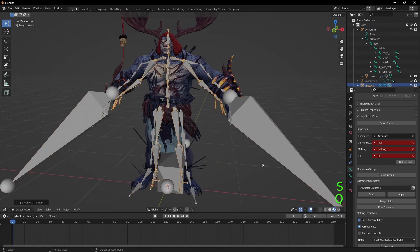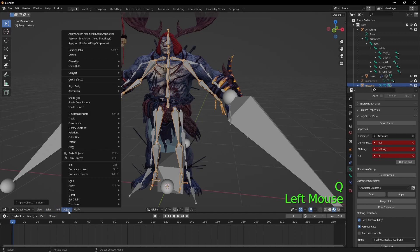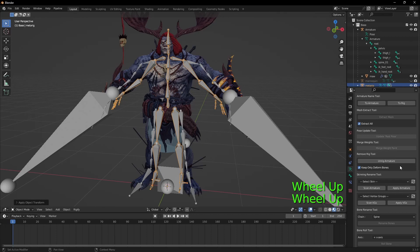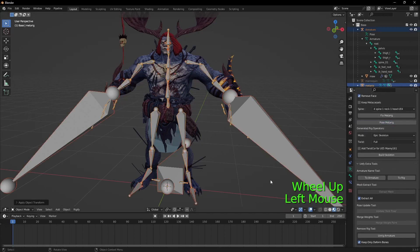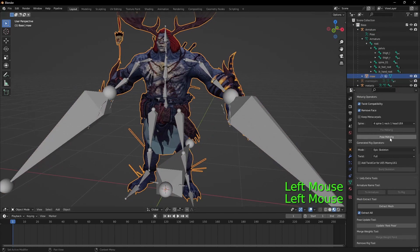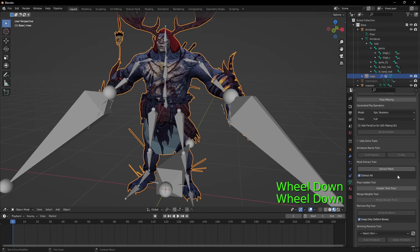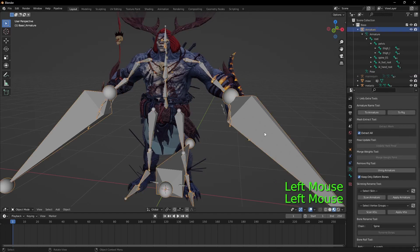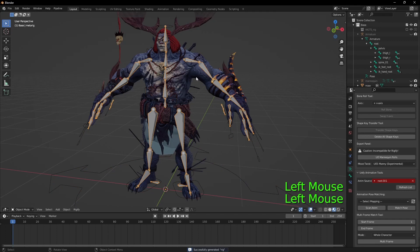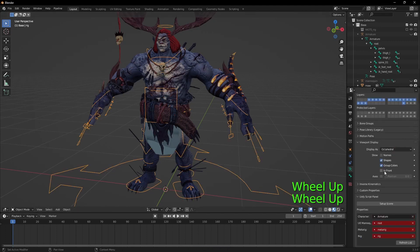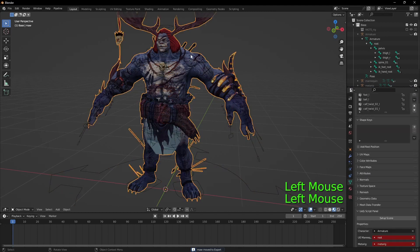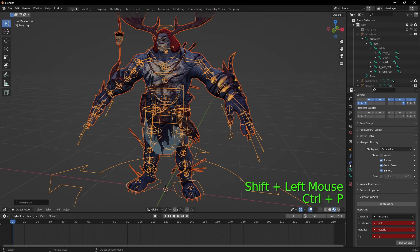Now we're all set up — we'll bring in the armature and match it up roughly in size. Make sure you select the transforms. Object > Apply All Transforms, right-click, and add it to your Quick Favorites. We're going to pose the skeleton — you can see it goes into place, so as long as it does that you know you're right. Now go and extract the mesh, you don't need the old skeleton anymore — generate the rig, bring the rig in front. Move the rig and the mesh to the export folder, select them both together, and generate the skeleton.